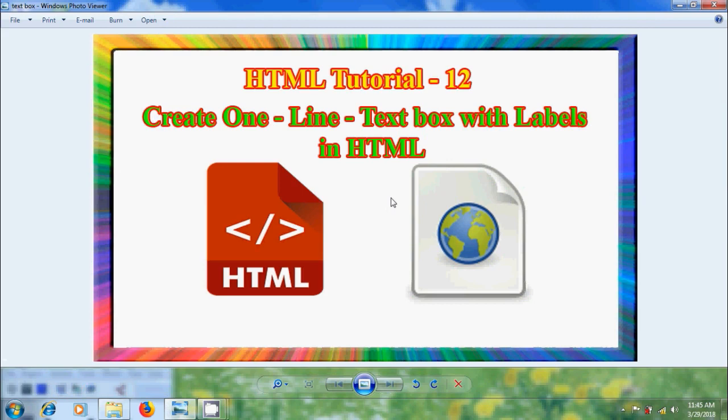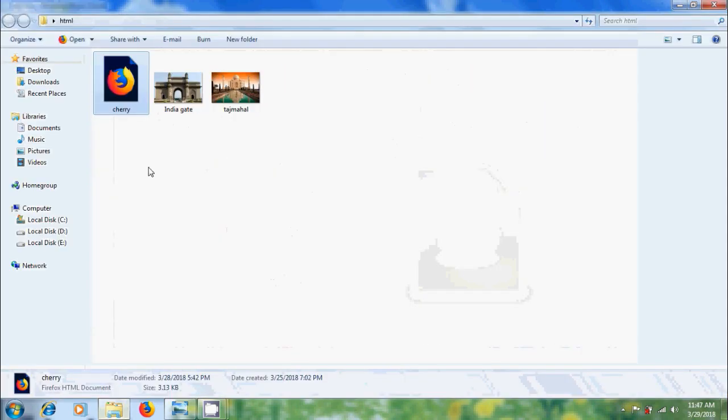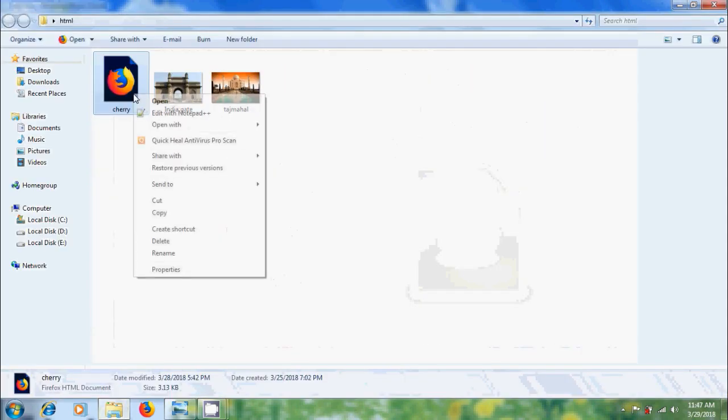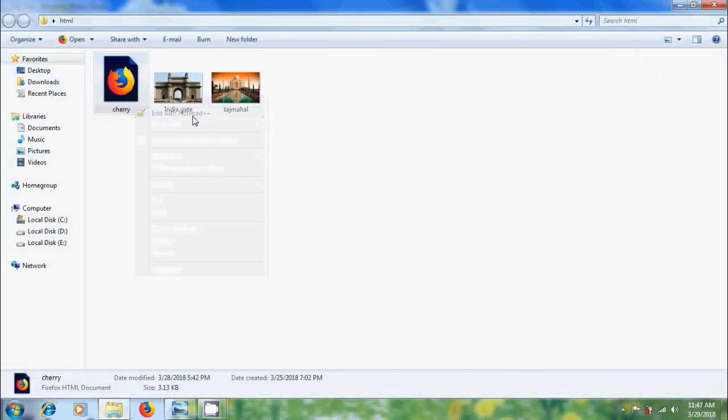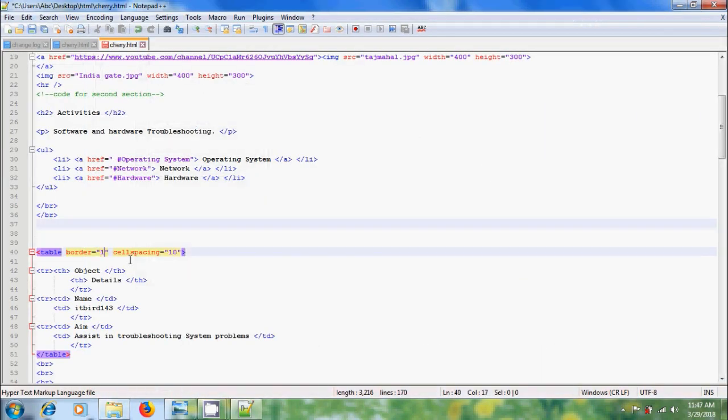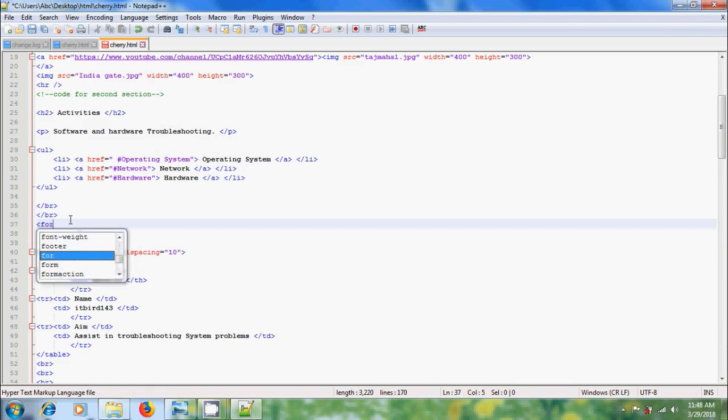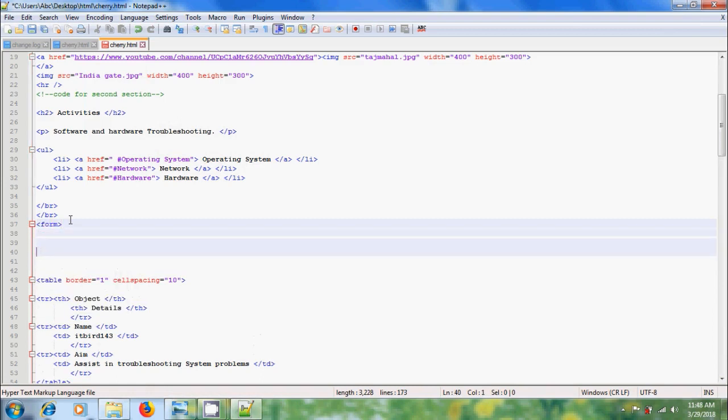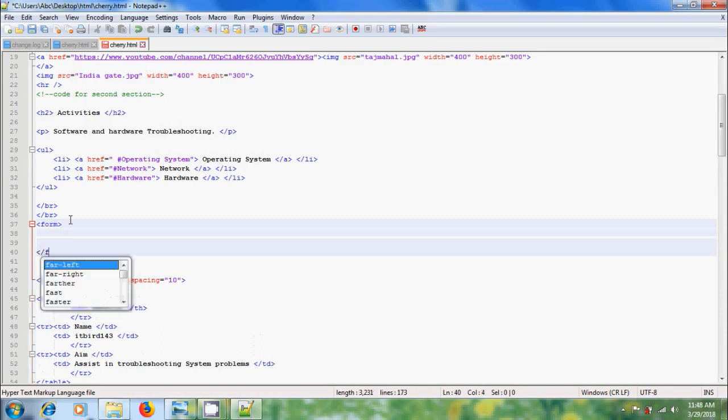Nowadays, almost every website will contain contact forms or sign up forms in social networking websites to get information from the users. Open a web page using Notepad++. Forms start with the tag form and please add a closing tag for form.